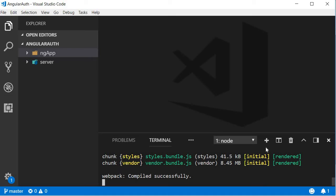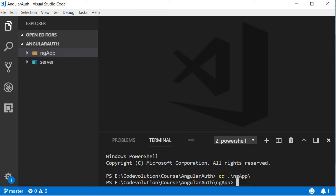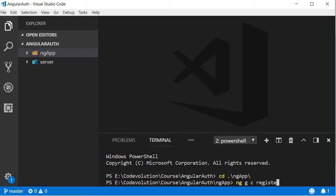So add a new terminal, navigate inside the ng-app folder, cd ng-app, and run the command ng g for generate, c for component, followed by the name of the component. In our case, the first component is the register component.